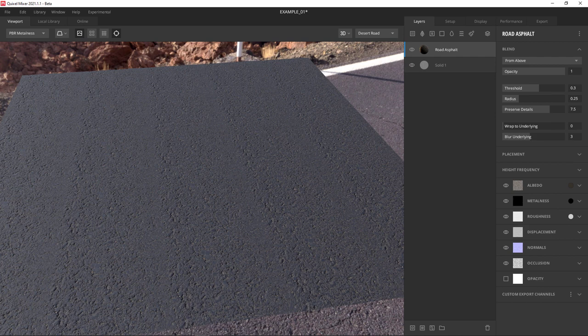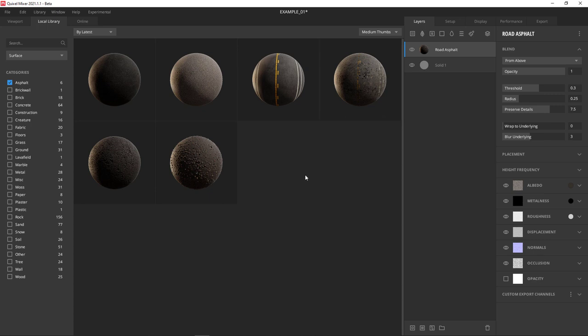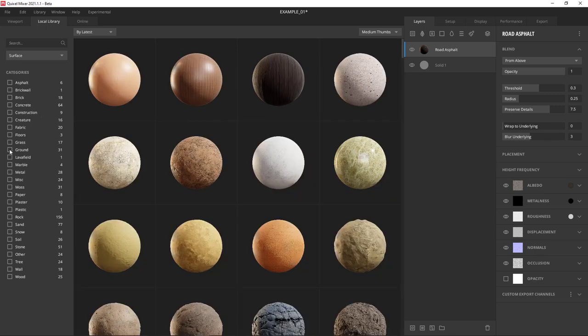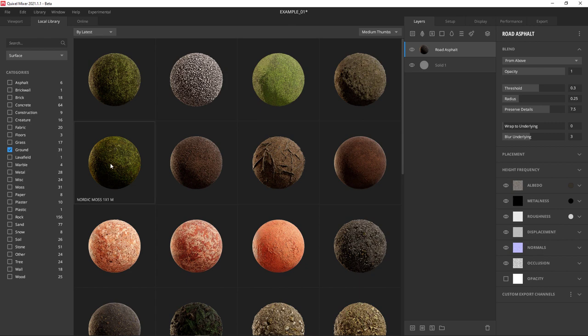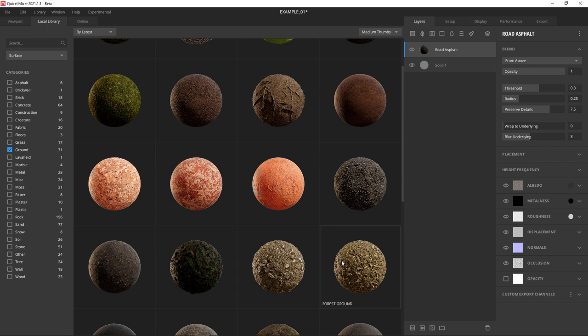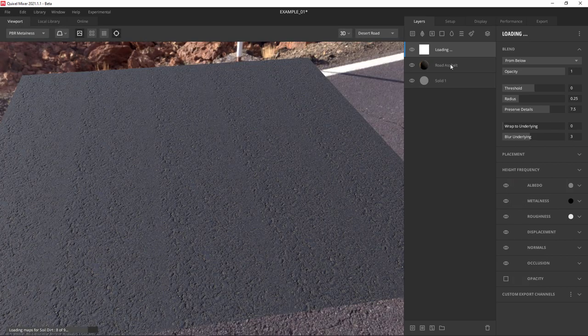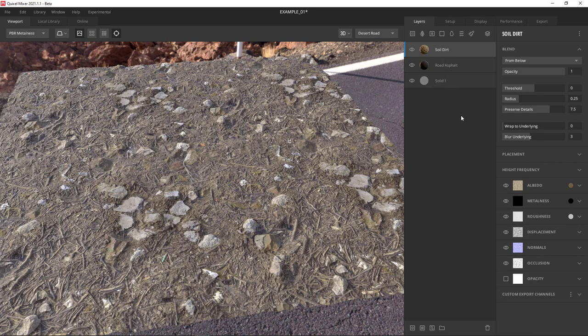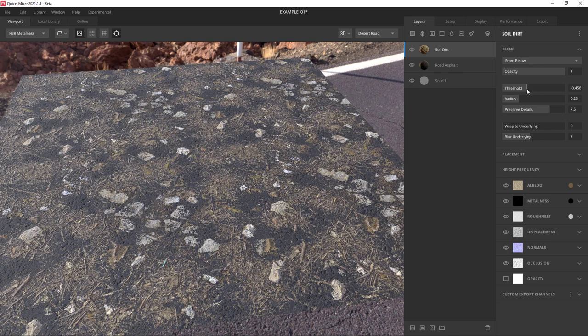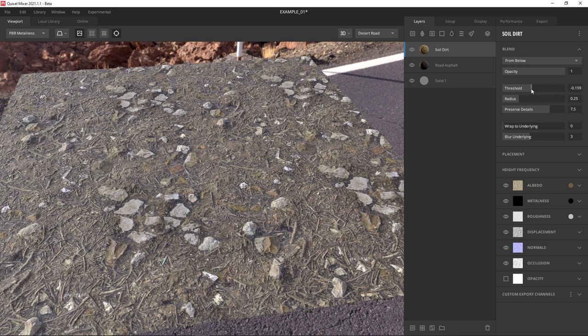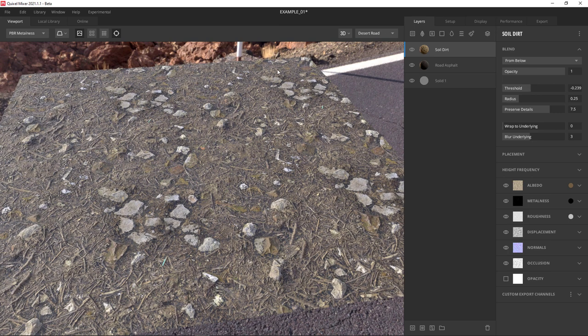This time I'm going to open the library by clicking the add surface layer button. Now let's go find a grass surface we like. Actually, now that I think about it, ground or dirt might be more appropriate. Let's find a dirt. This looks pretty good. It's loading. As soon as we see this, we can go to the threshold slider and see that the height information is definitely working. But we're going to need something other than height information to make our road. We're going to need a mask.